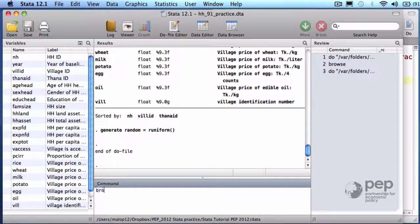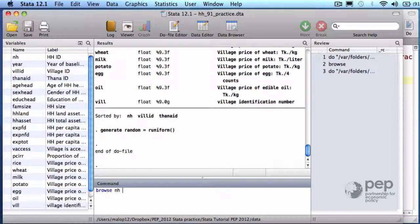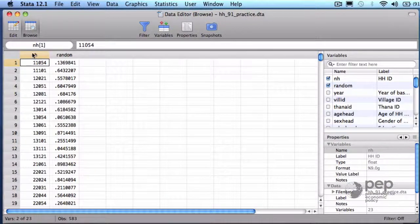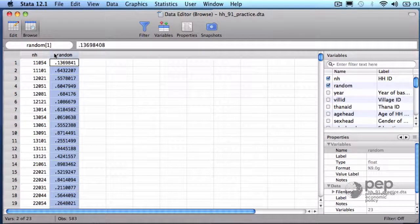I execute. Let me browse two variables that I want to inspect: NH, the household ID, and the lottery ticket, random. This is how it looks, ID and lottery number.